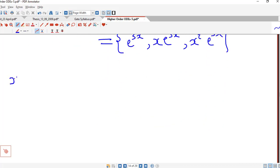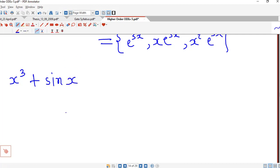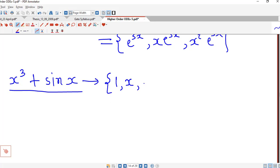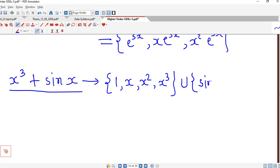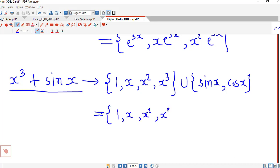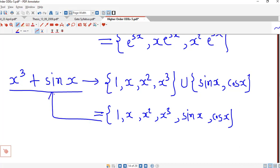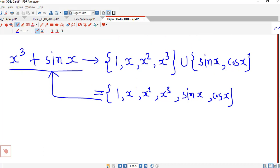Suppose we have x cubed plus sin(x). Because these two are in addition, we consider the union of corresponding families. The family for x cubed is {1, x, x squared, x cubed}, and the family for sin(x) is {sin(x), cos(x)}. So the family corresponding to the sum of these two functions is the union of these two sets: {1, x, x squared, x cubed, sin(x), cos(x)}.